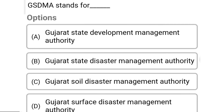So next question: GSDMA stands for — Option A: Gujarat State Development Management Authority. Option B: Gujarat State Disaster Management Authority. Option C: Gujarat Soil Disaster Management Authority. Option D: Gujarat Surface Disaster Management Authority. So the correct answer is Option B, Gujarat State Disaster Management Authority.